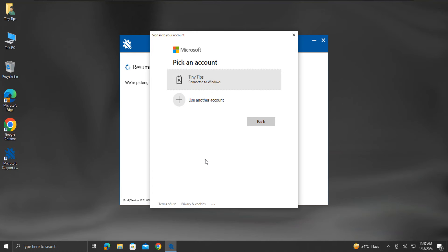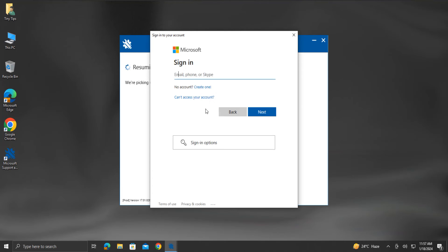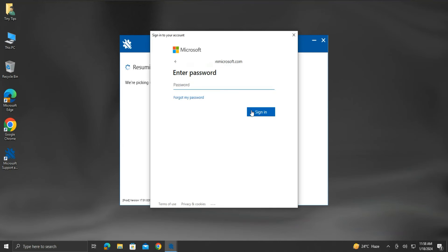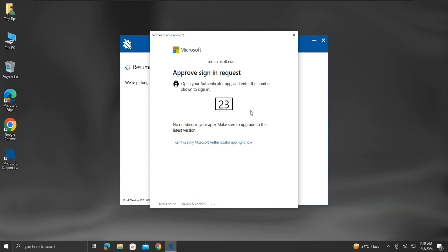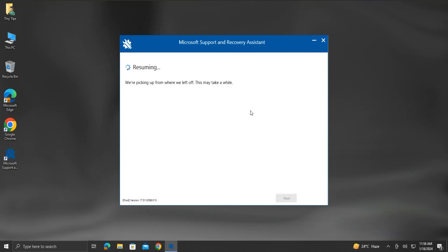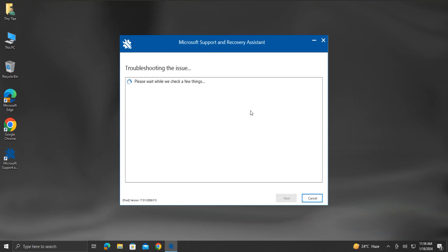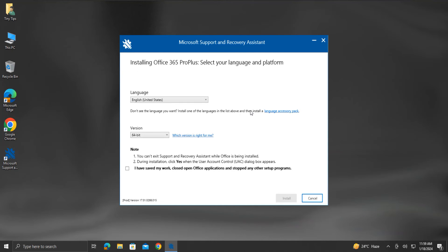Log into the Microsoft account again. We will get a prompt to select the language and platform version. Please read the note, and then checkmark this checkbox.